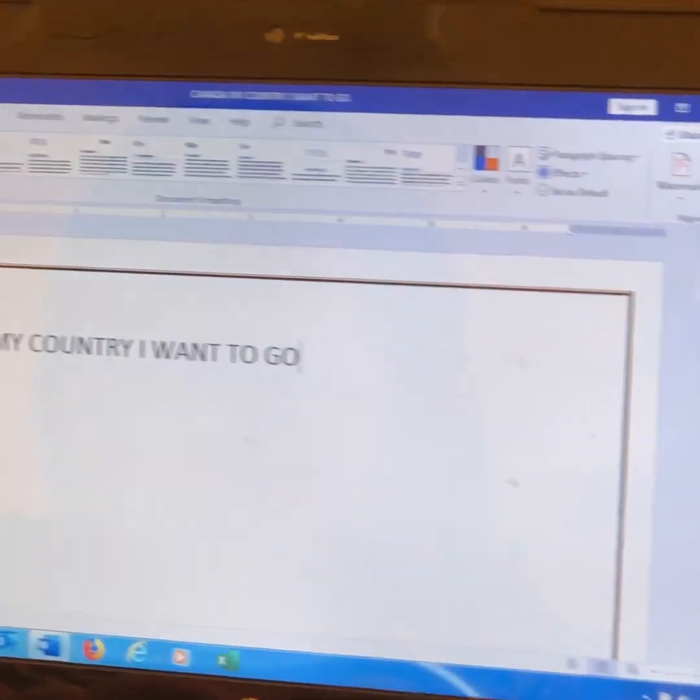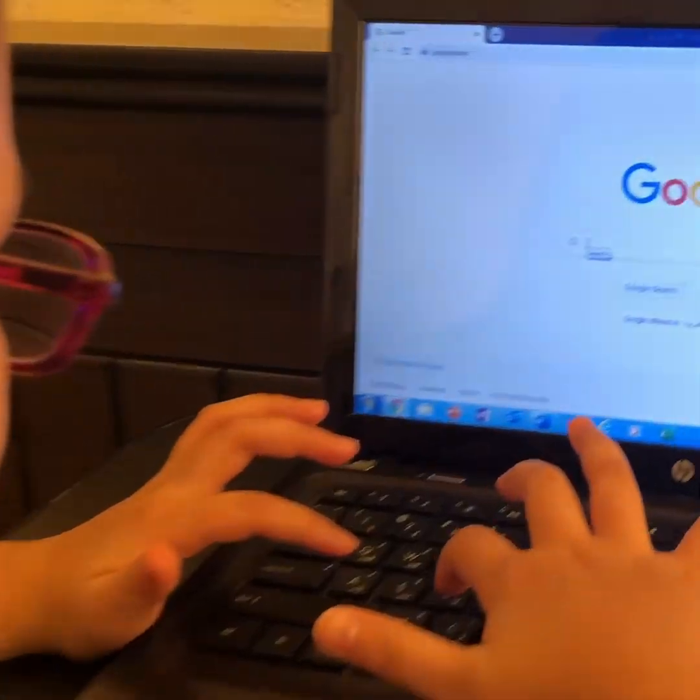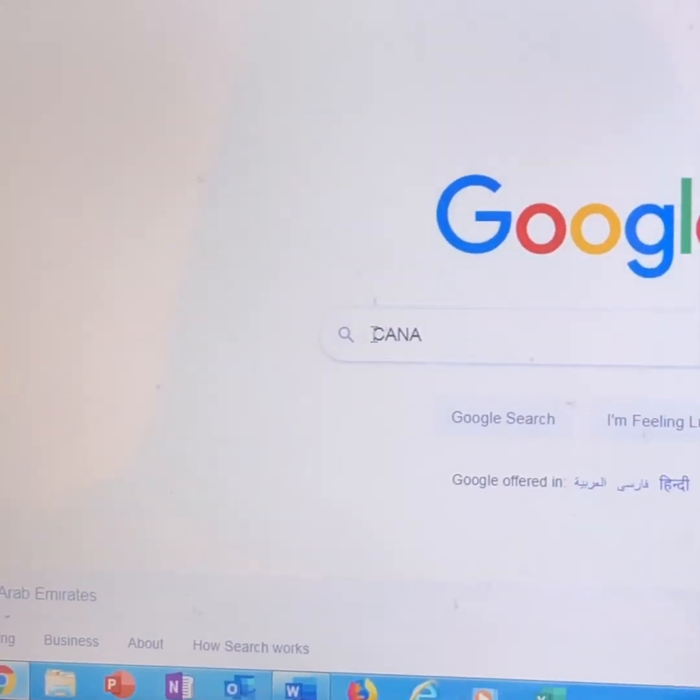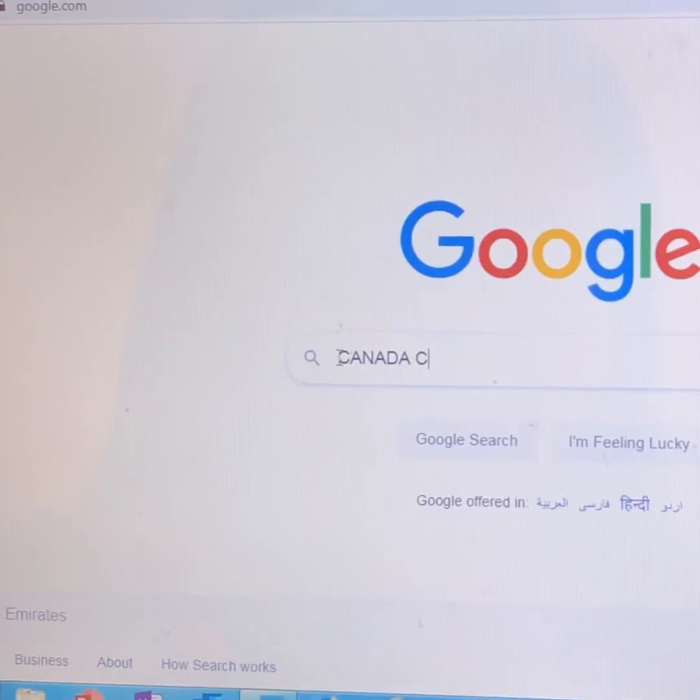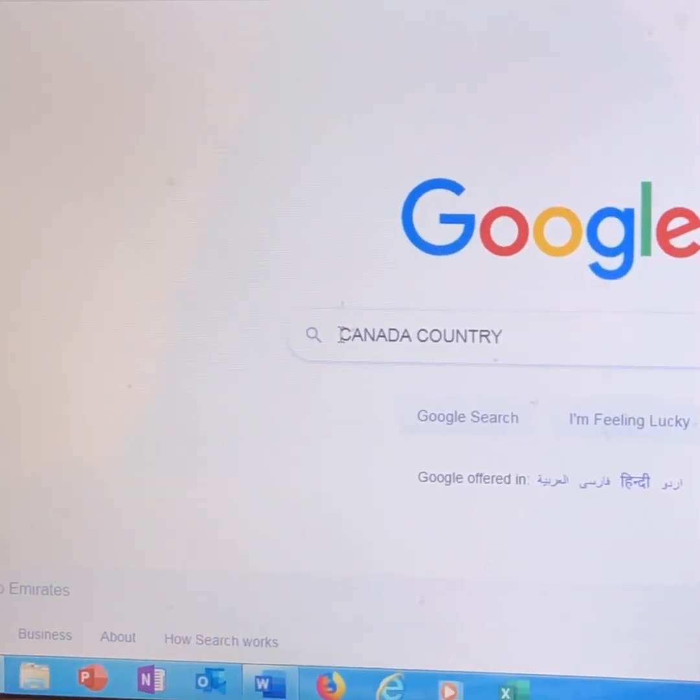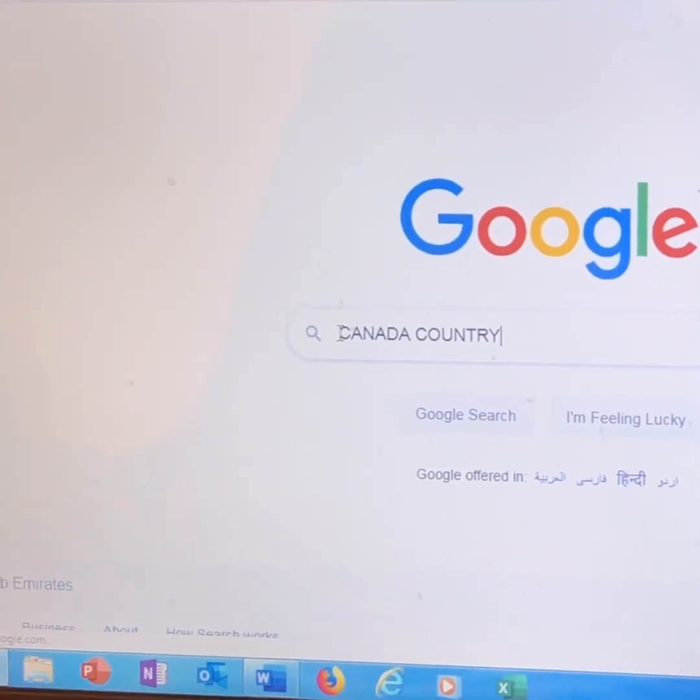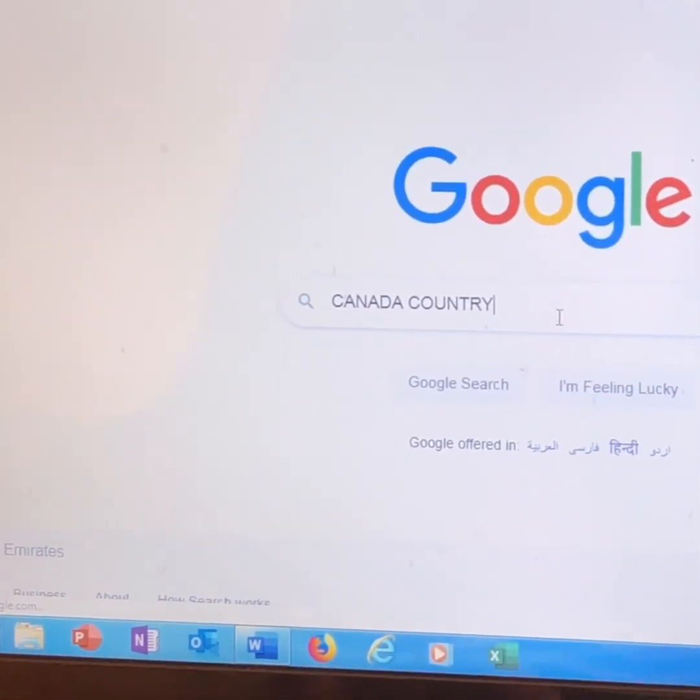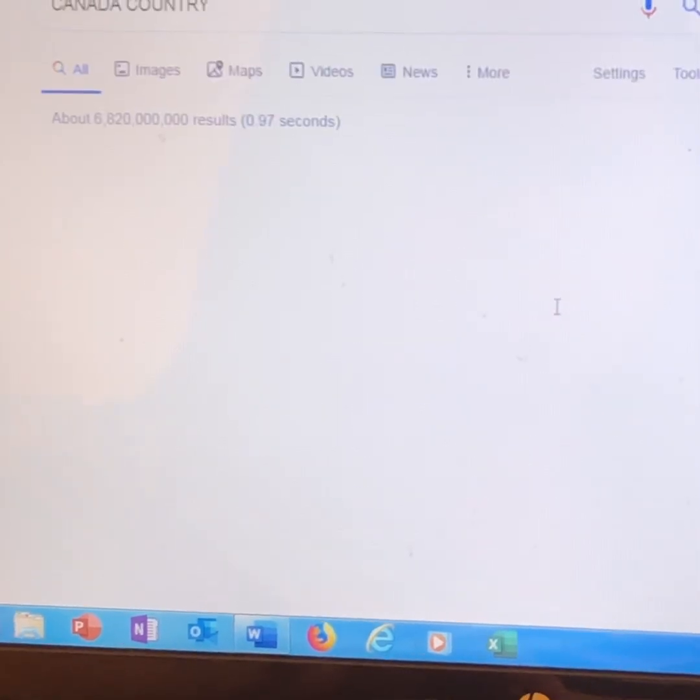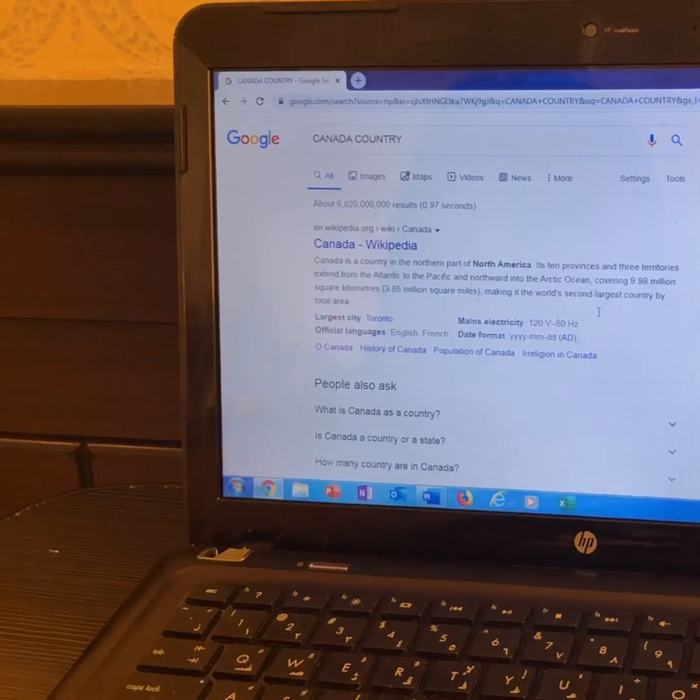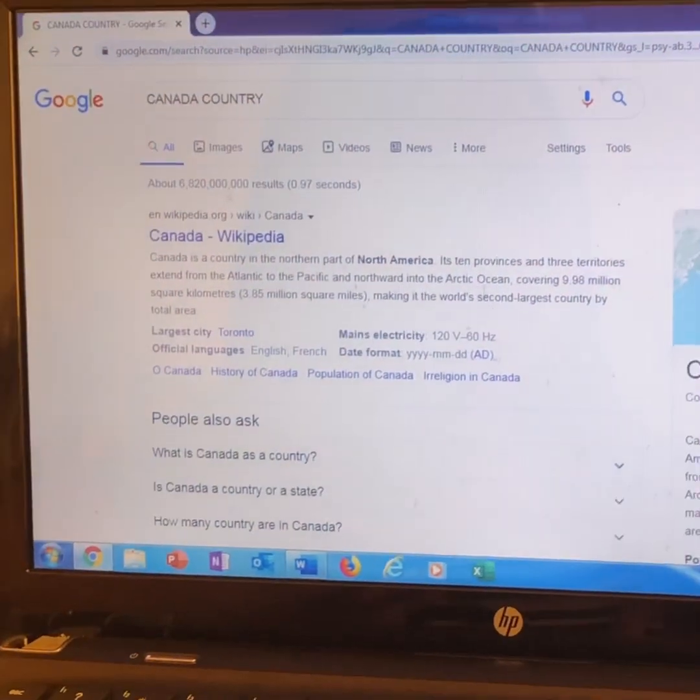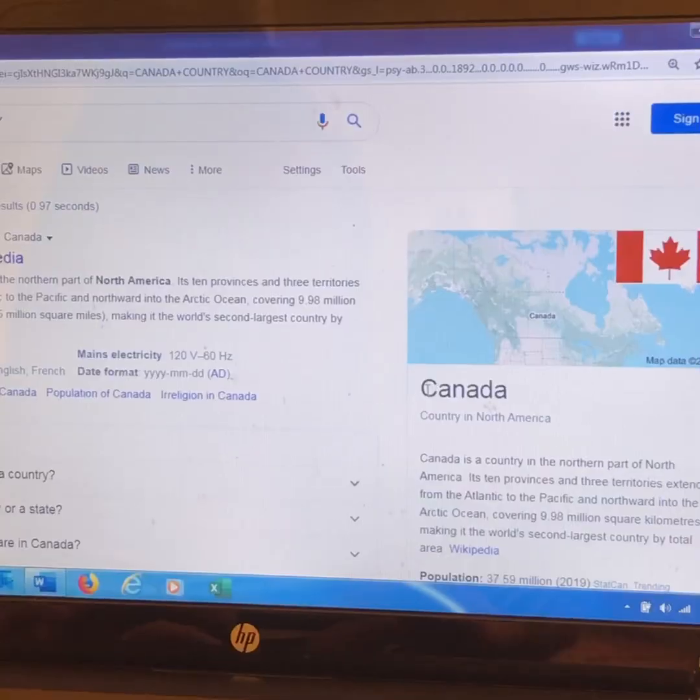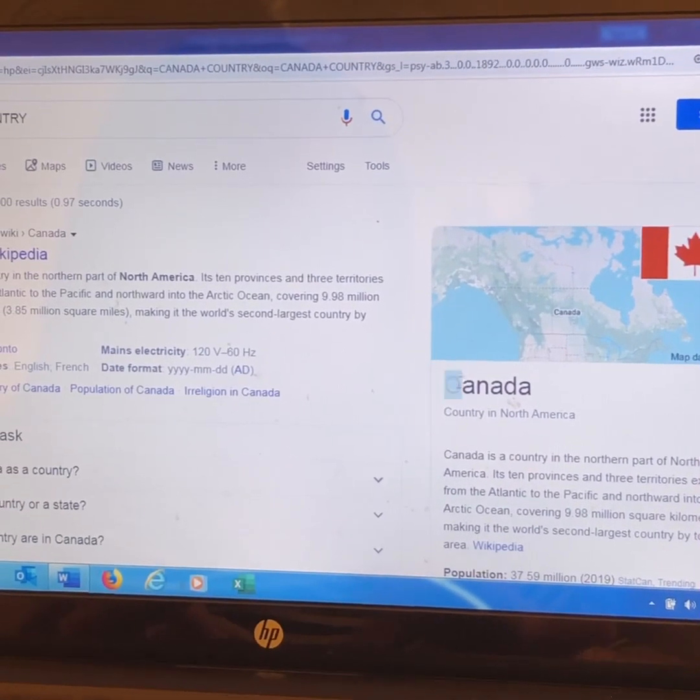Then we go to Google and search about Canada. Type Canada Country. Press Enter. And here we have the Canada Wikipedia. Most of them are the same, but I'd like to pick this one better.